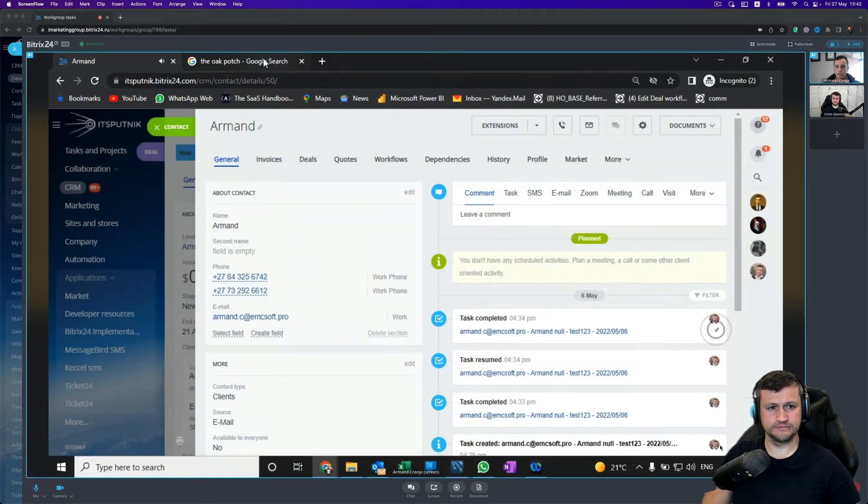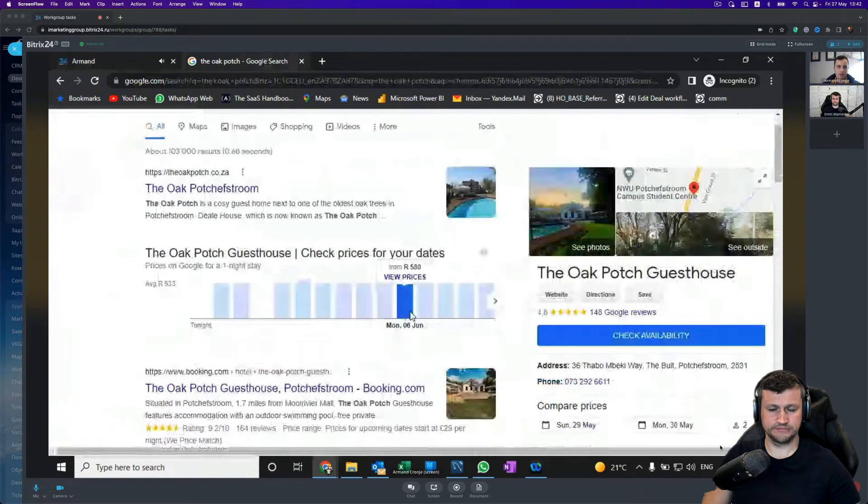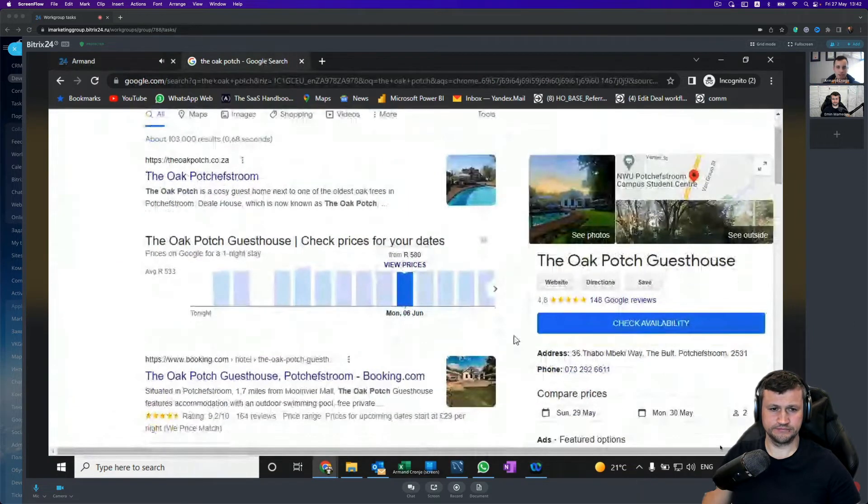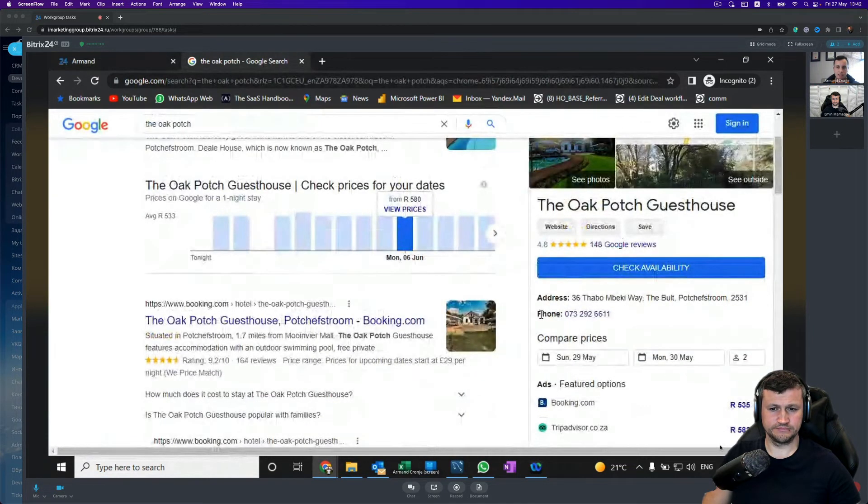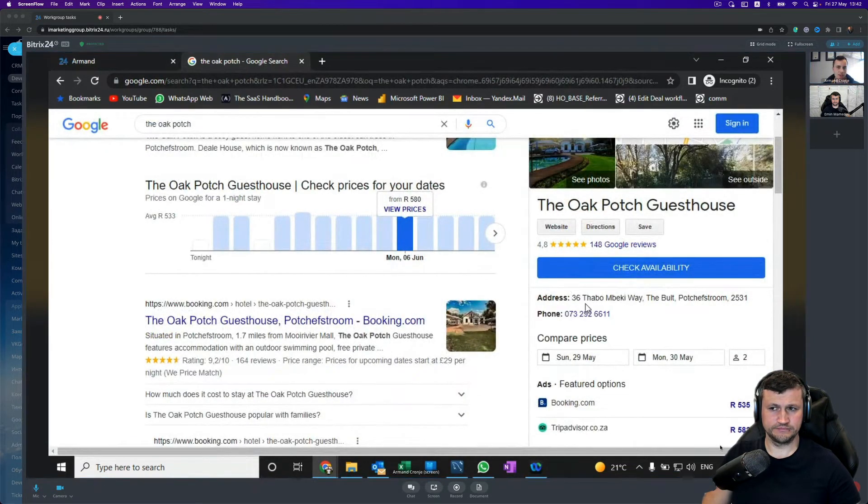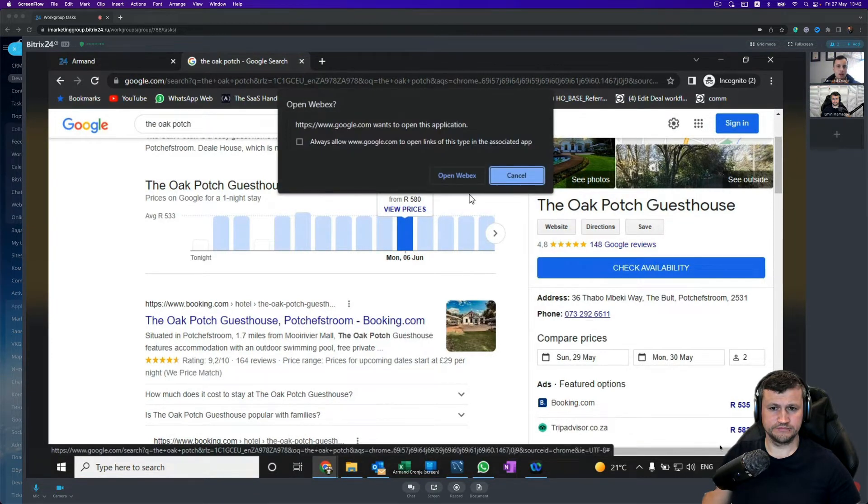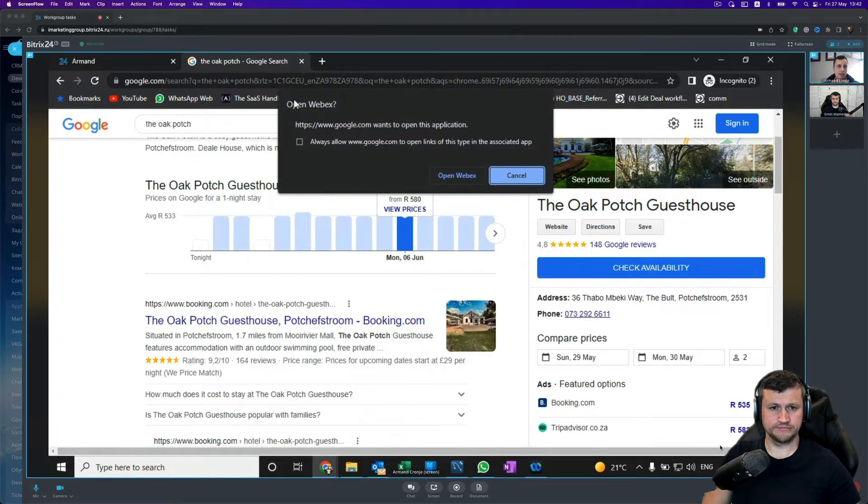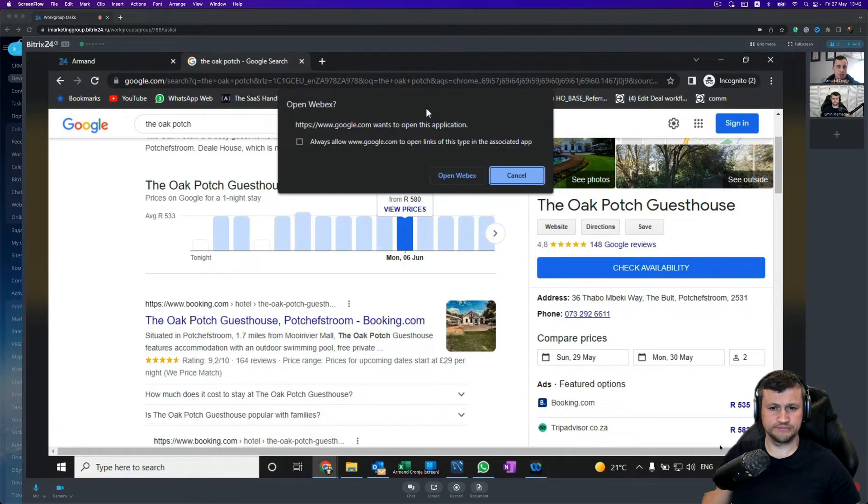So if we go to Google for example, and we have a company, we can already see that Google knows this is a phone number. If I click on that number, we can see Google knows Webex wants to call that number, and we want to integrate this feature inside of Bitrix. This is how we do it.